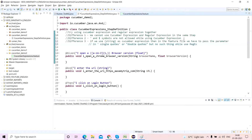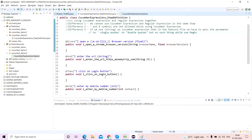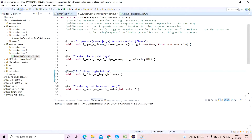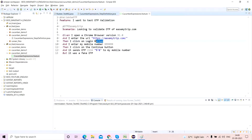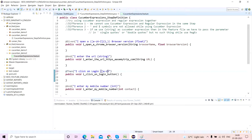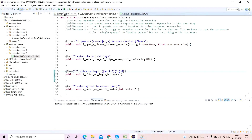Now let's take this third step definition — 'I click on login button' — which has neither a regular expression nor a cucumber expression. Let's say tomorrow this button becomes a link or something, so I will make 'button' a regular expression. I'll write [a-zA-Z]{1,} for it. As per regular expression setup, I have to give the beginning ^ and end $ symbols. Now I'll save it and run the runner file.